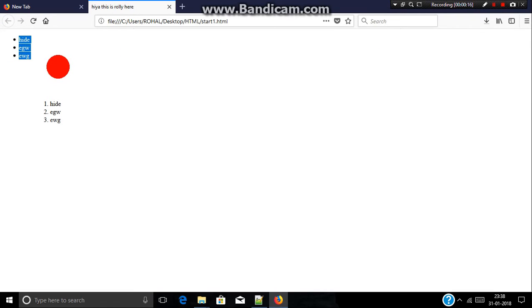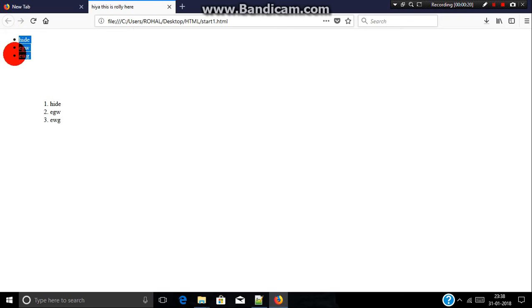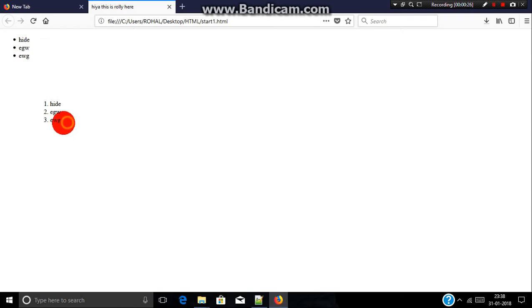Lists are of two types: first is ordered list and second is unordered list. As you can see here, it is known as unordered list because it does not contain any numbers or alphabets. And this is known as ordered list because it contains orderly numbers, alphabets, or roman numbers.